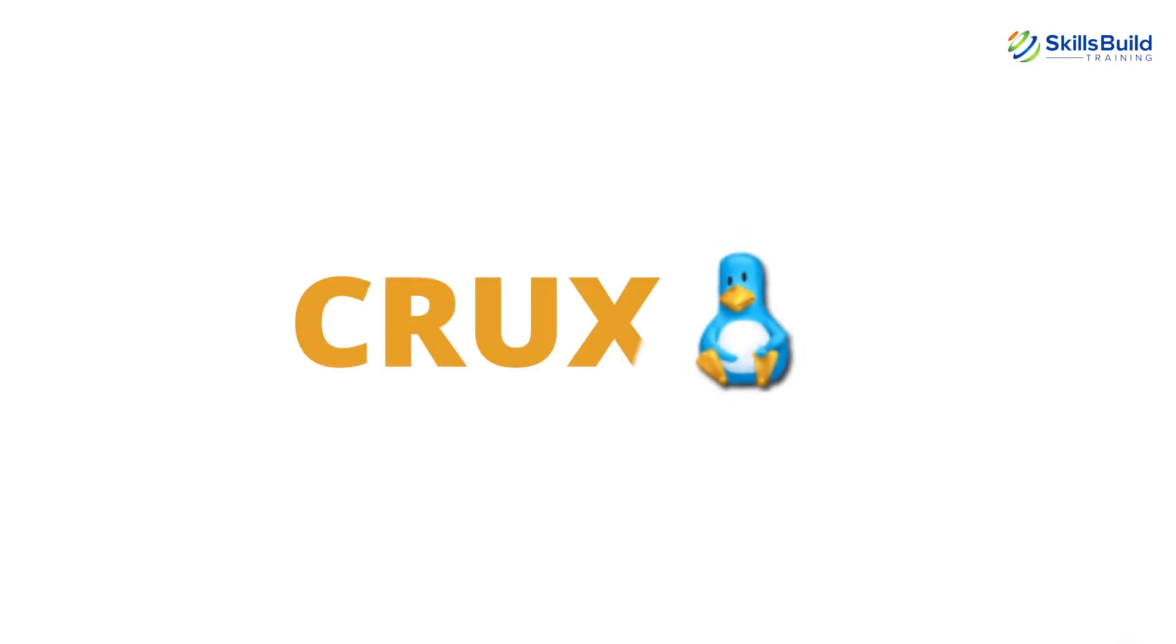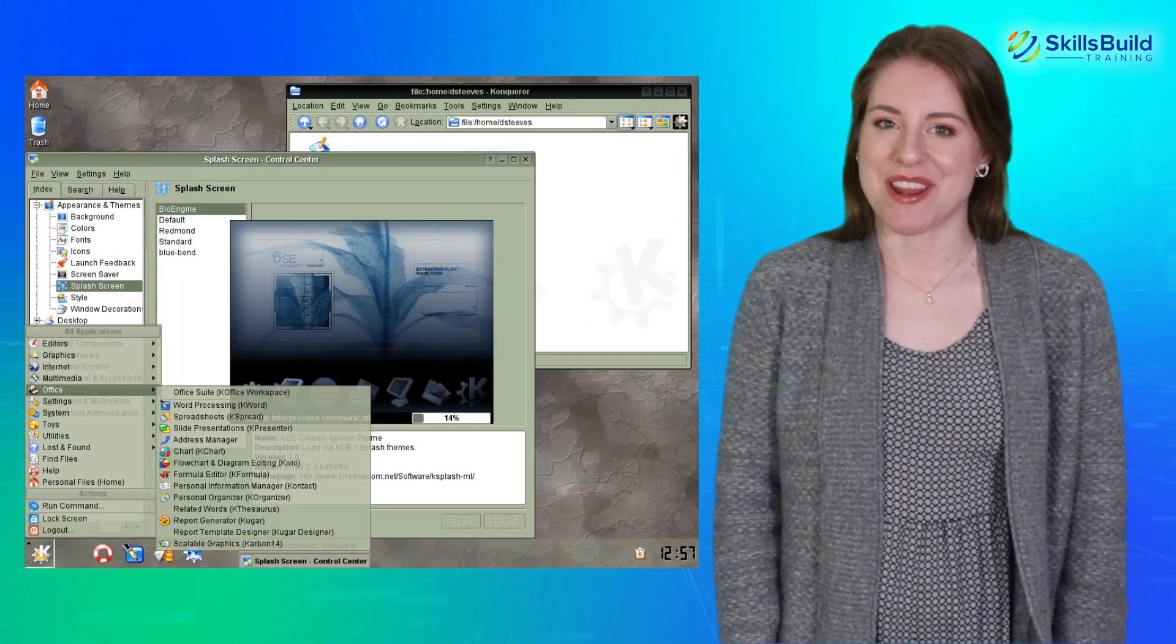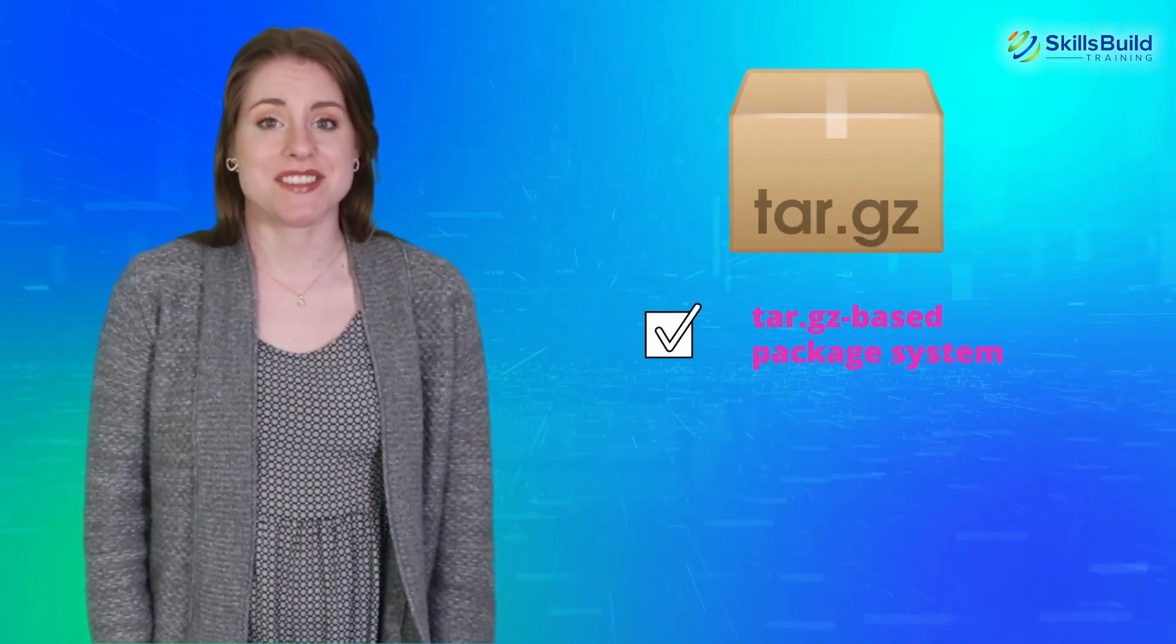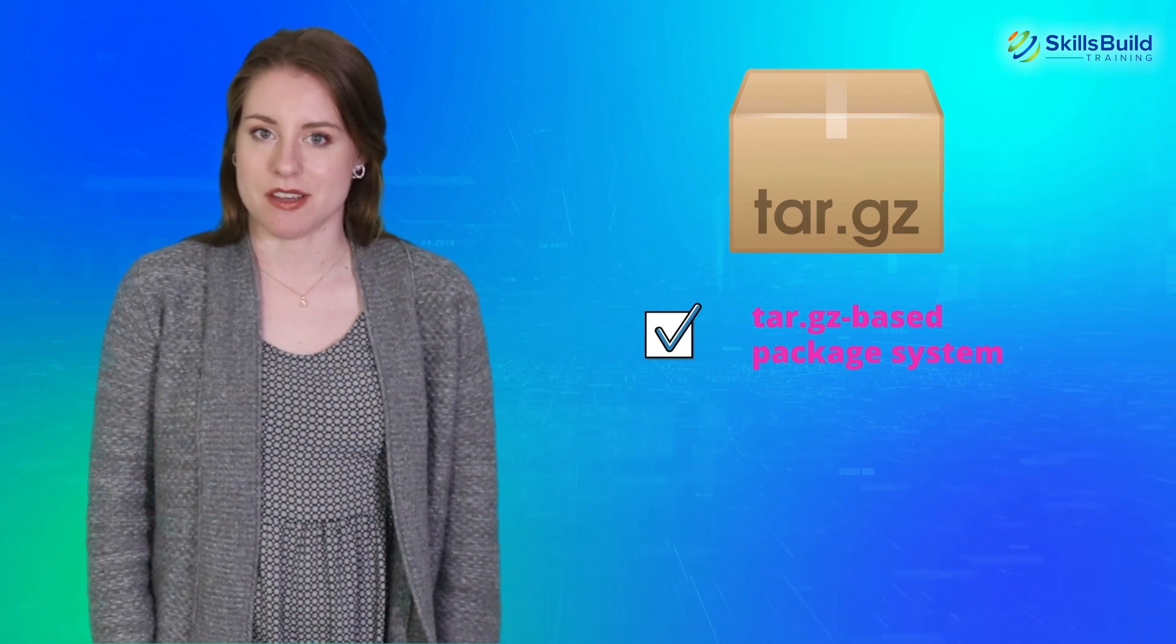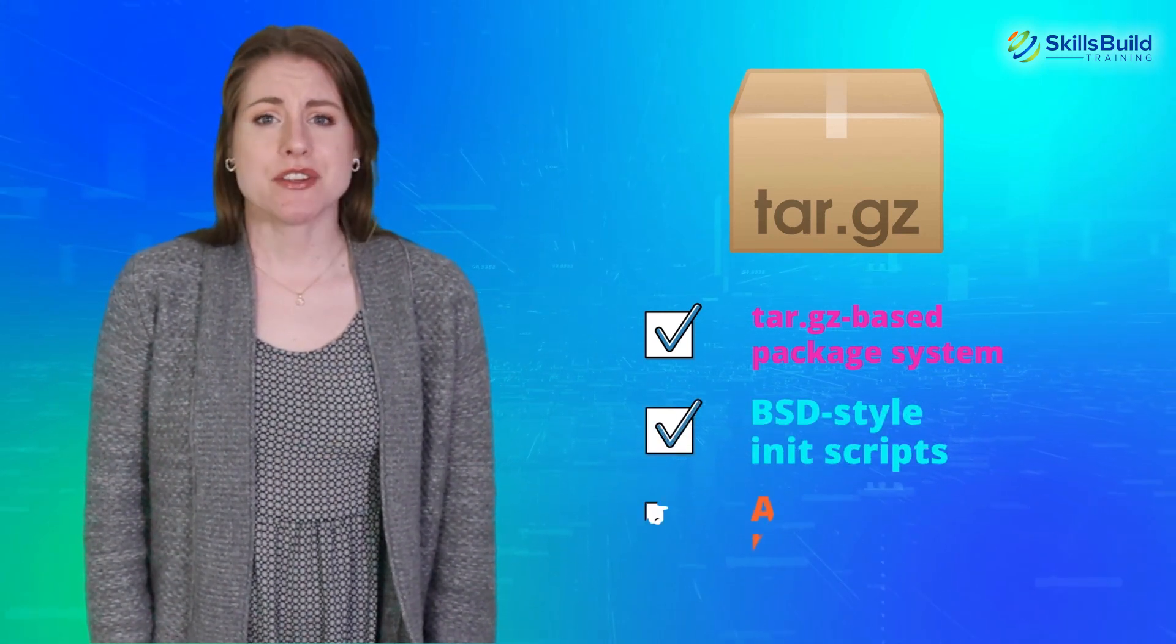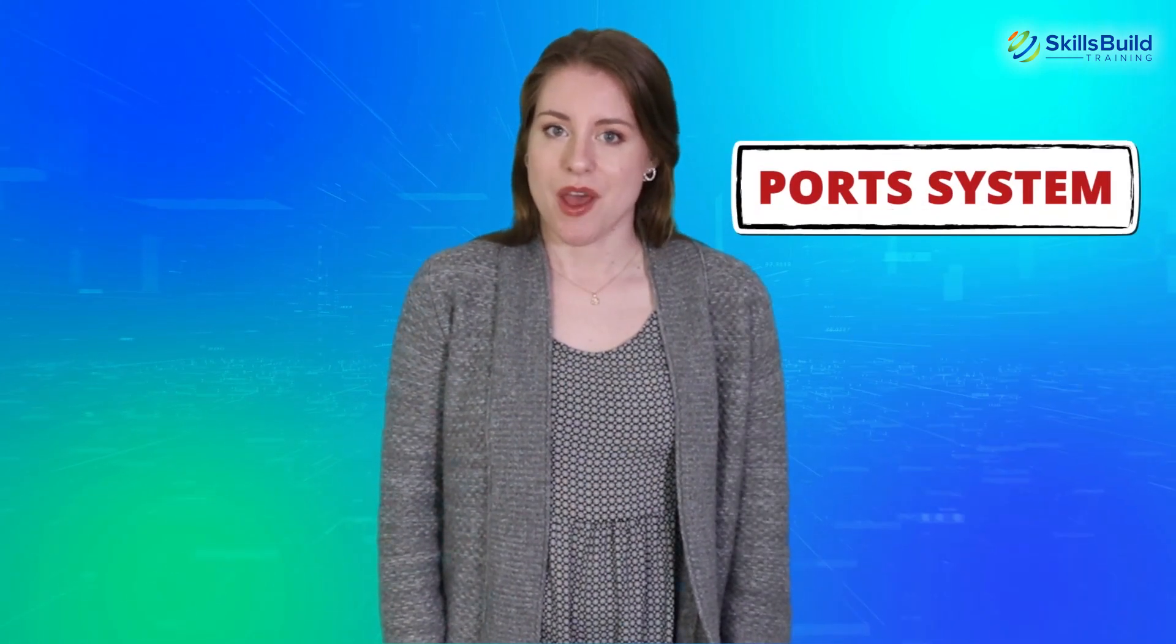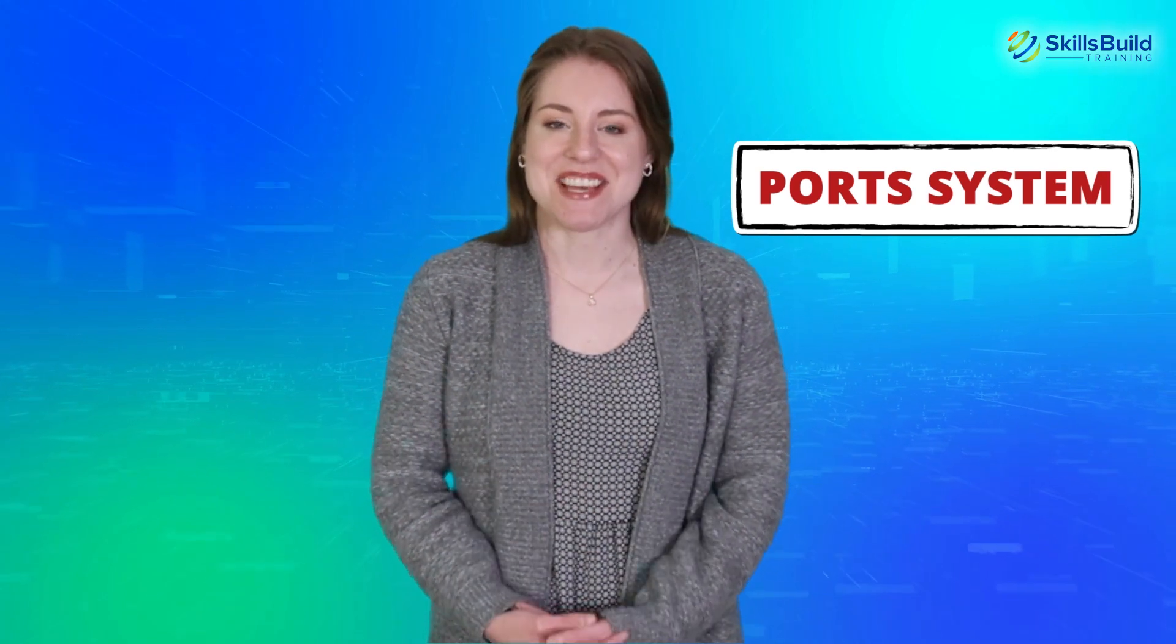Crux is one of the most popular Linux distros and is famous for its simplicity and lightweight architecture. The distribution is based on the tar.gz-based package system, BSD-style init scripts, and a few trimmed packages. This distro also uses the ports system, which makes it easier for users to install and upgrade applications.